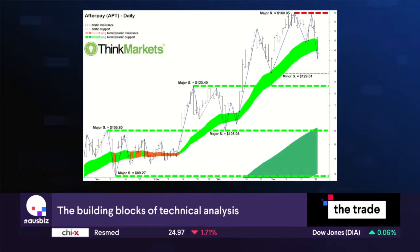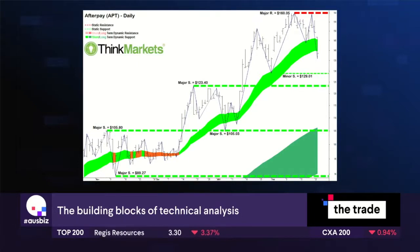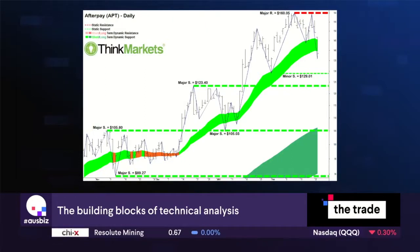We're targeting those major peaks as our key support and resistance levels. That doesn't mean there won't be some support and resistance at those minor levels — definitely keep a look out for those — but it's where the major peaks and troughs lie that we should be paying most attention.